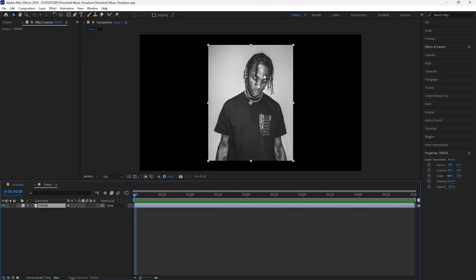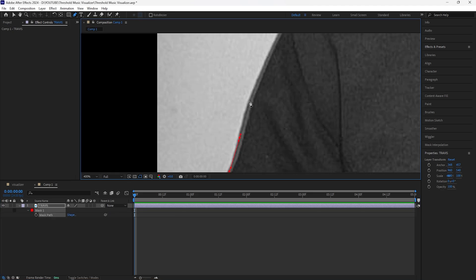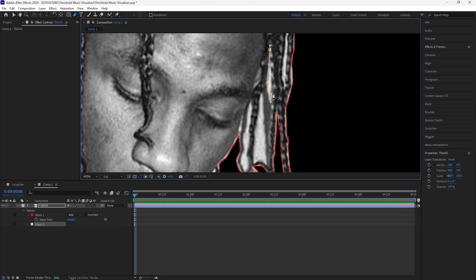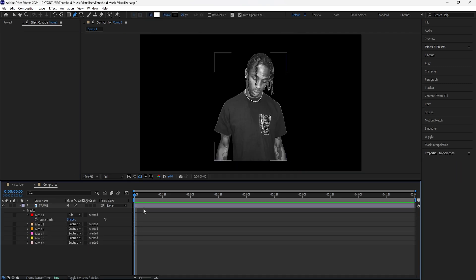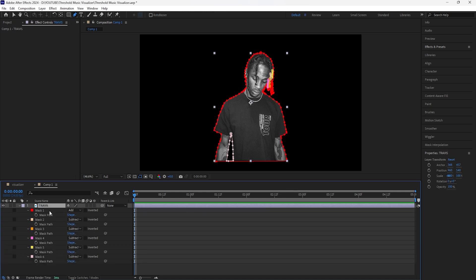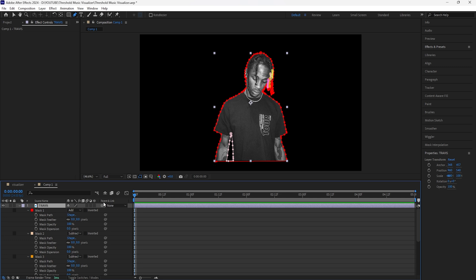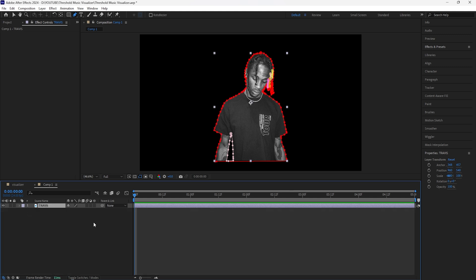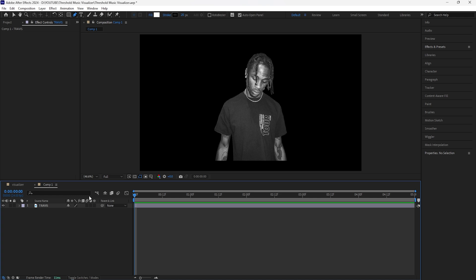Once you download your image and import it into After Effects, we're going to focus on our subject — grab the pen tool and mask out the subject. We're only going to be focusing on our masked subject. Open up the mask, increase the feather to about 3, and then decrease the mask expansion to negative 1 because I want the edges of our subject to feel a little smoother.